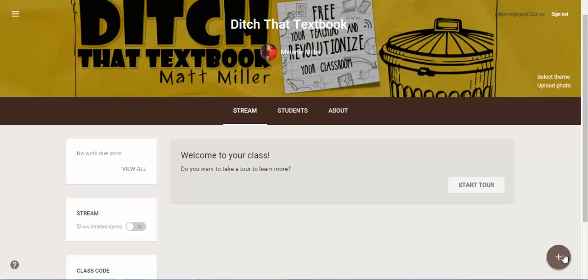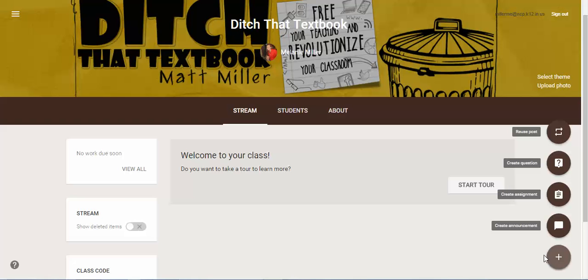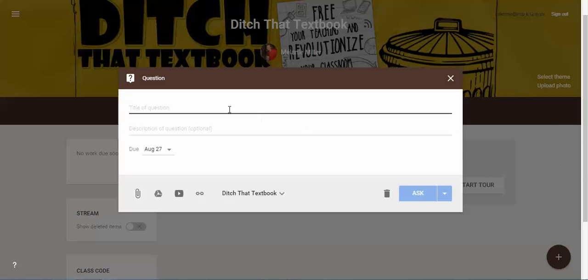I'm going to come down here to the bottom right hand corner in my classroom. I'm going to click the little plus and here's your option right here, create a question. So I'll click on create a question, gives me a place where I can type it.